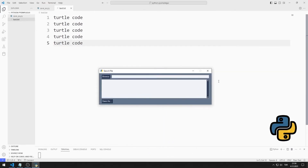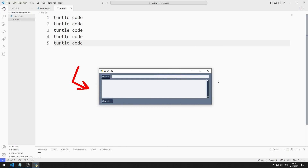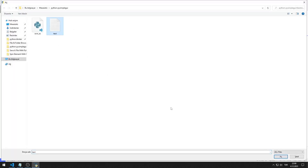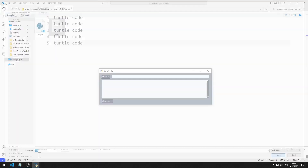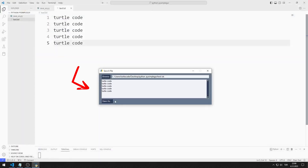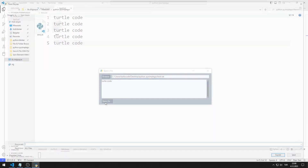In this Python tutorial, we will make a project using Browse and Save As buttons. We can open a text file by clicking the Browse button. The data in the text file is printed to the multi-line object. After editing the file, we can change the text file by clicking the Save As button.